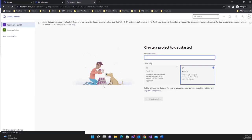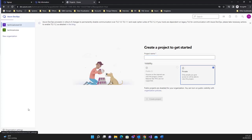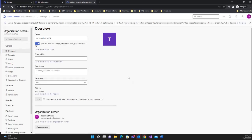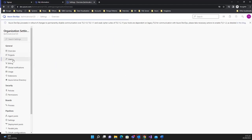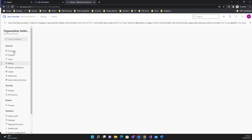Once the organization is created, to see its settings go to 'Organization Settings' on the bottom left. Here you can change the owner of the organization, add a description, see URLs, view the projects and users of the organization, billing details, and much more — which we'll cover in later videos.